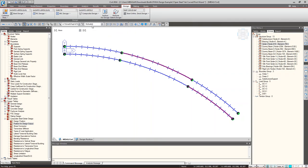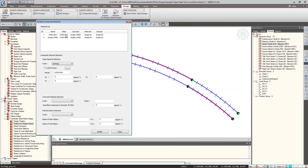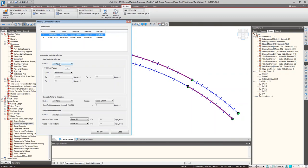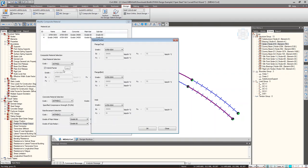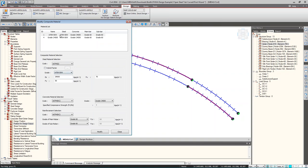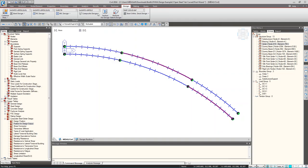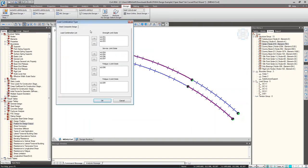Go to Design and choose the design code. For a multiple tub girder (multiple box section), select Multiple Box and Tub — this ensures warping torsion and distortion stresses are properly considered. Check all strength limit states and design parameters. Under Design Material, specify steel grades for top and bottom flanges, concrete grade, and rebar grade. You can also apply a hybrid factor for different flange grades.